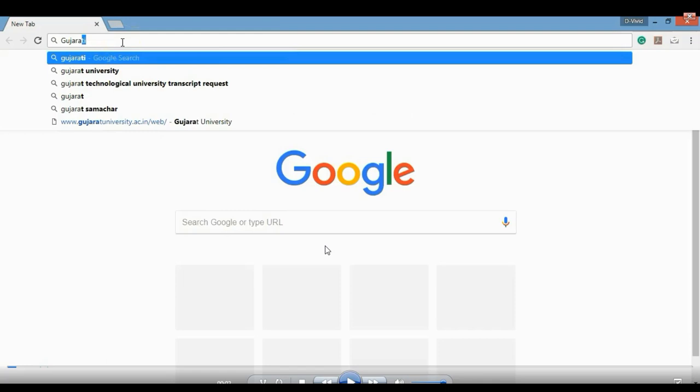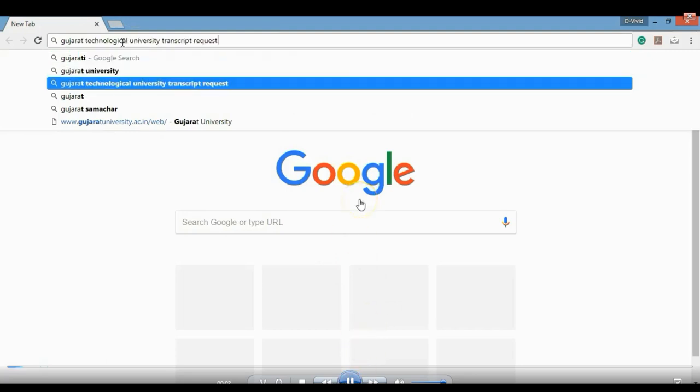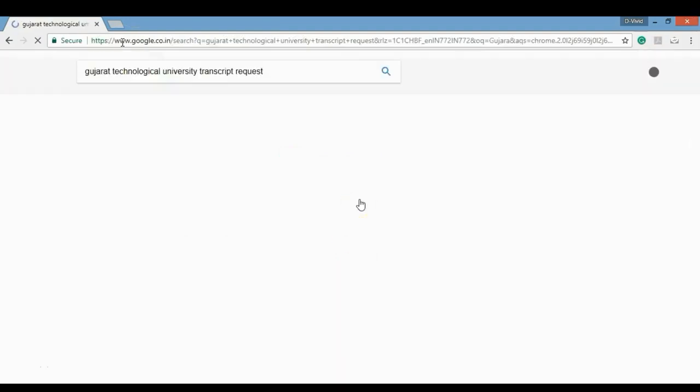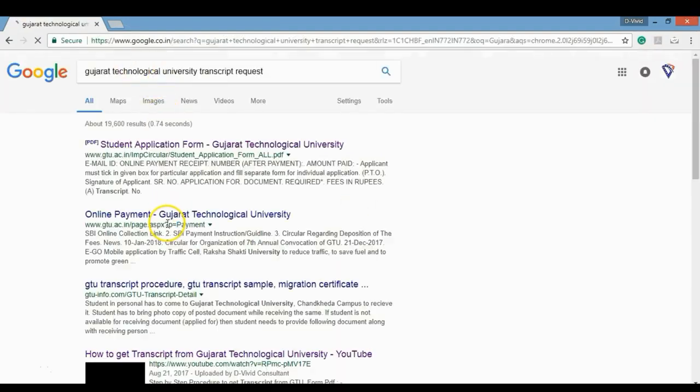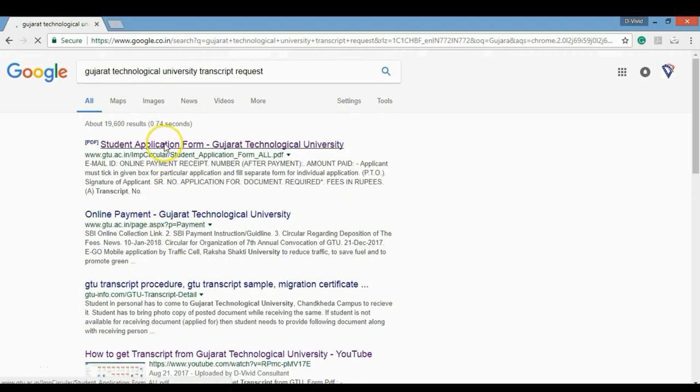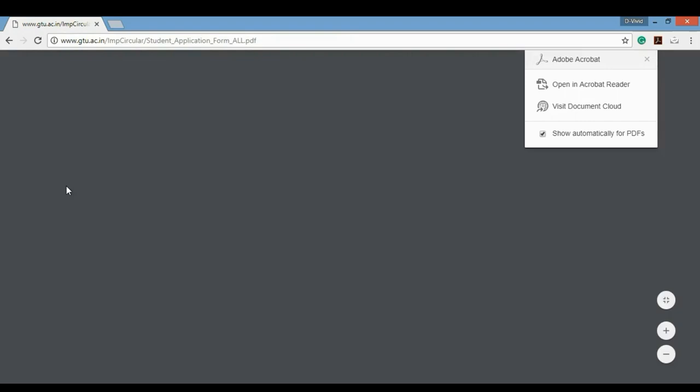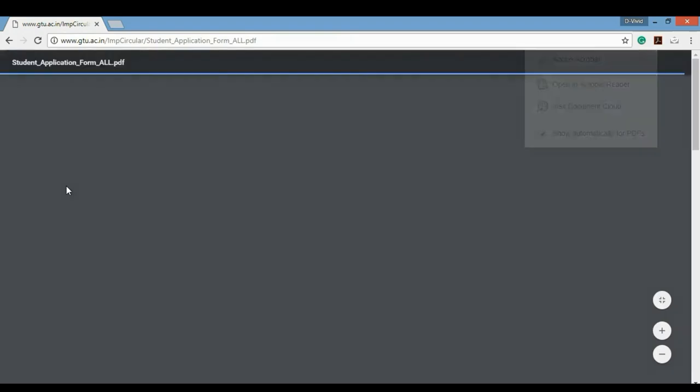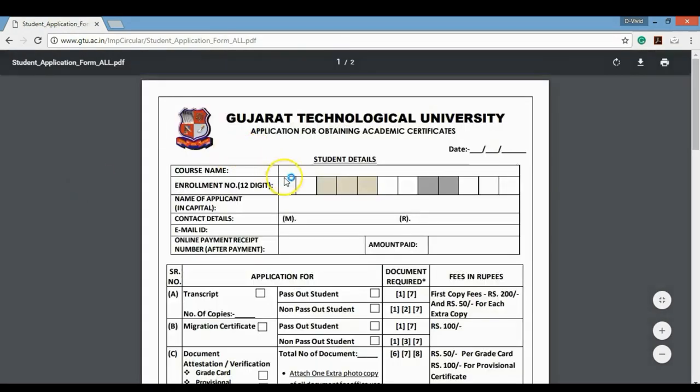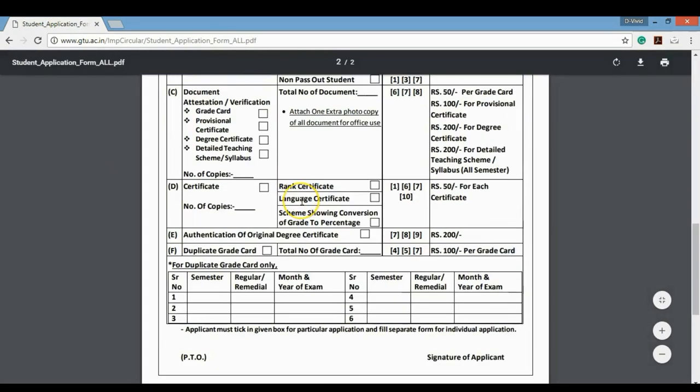Let's go ahead and start it. I have already recorded this video and you have a step-by-step procedure. I will show you on the right hand. Now I will start doing this. First, from the university, the transcript request form is available online.